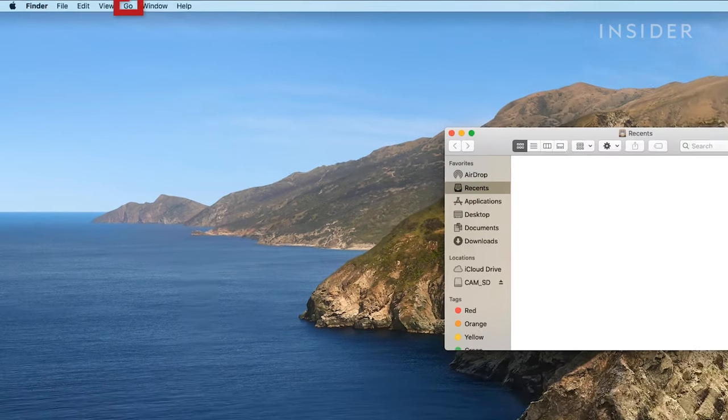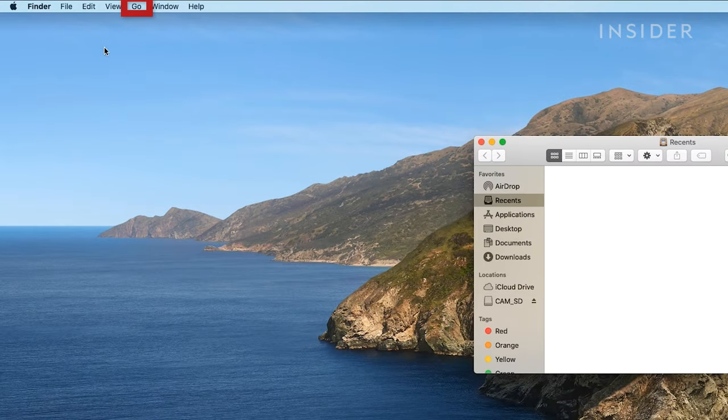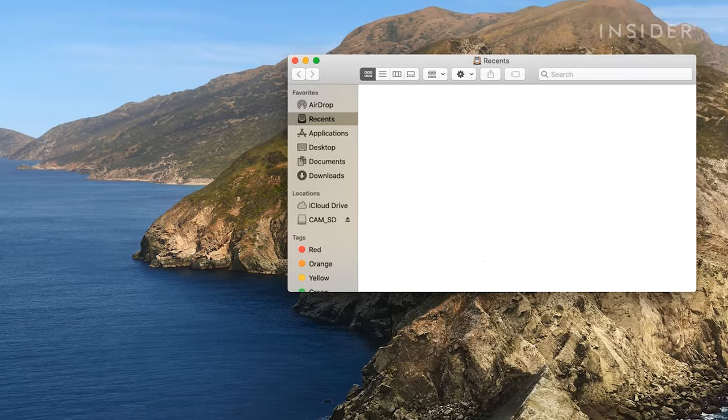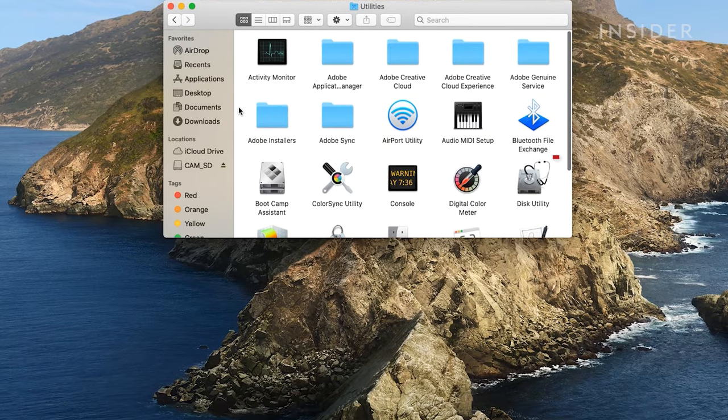From the menu bar at the top, click Go. And then Utilities. Open Disk Utility.